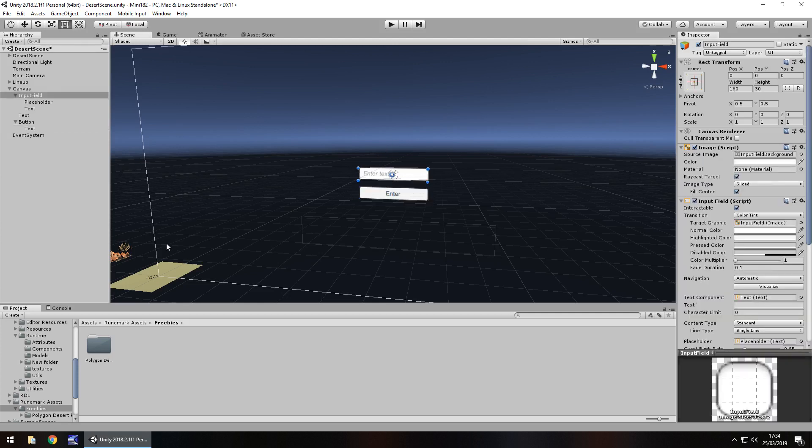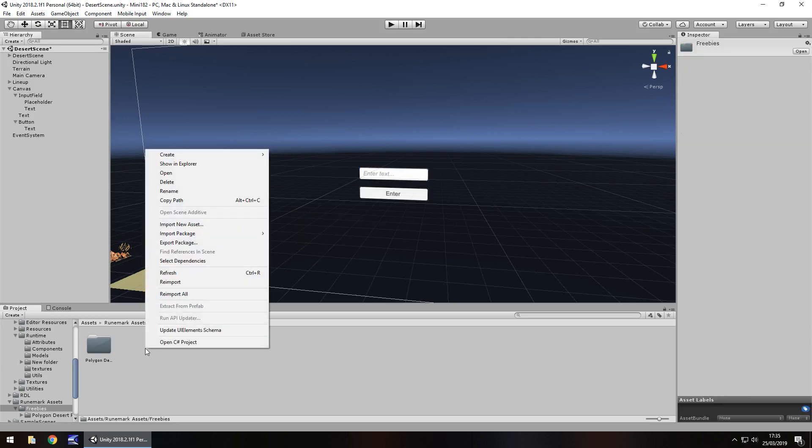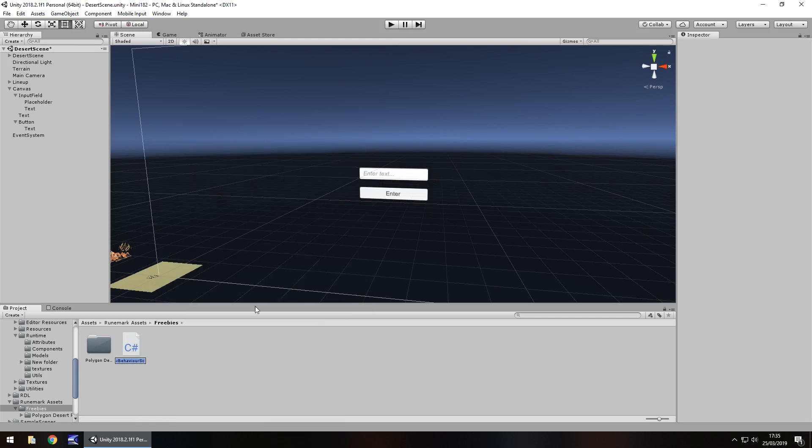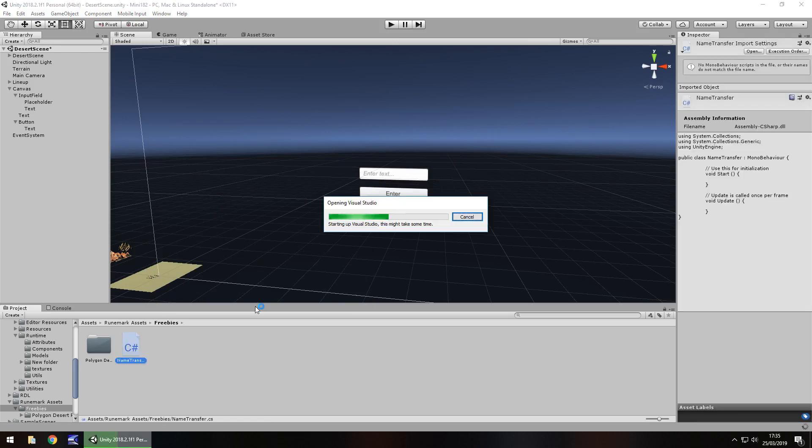So the way we do this is make sure you do have that input field and just make sure you know where to reference your text when you actually build your script. So in your asset window, right click, create and C-sharp script, we'll call this name transfer and open it up in Visual Studio.